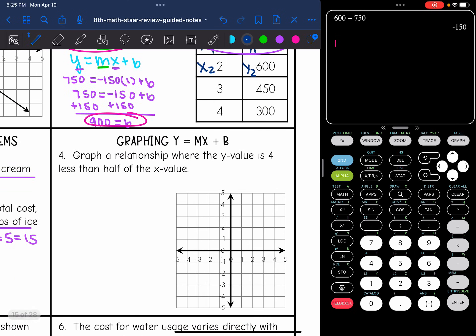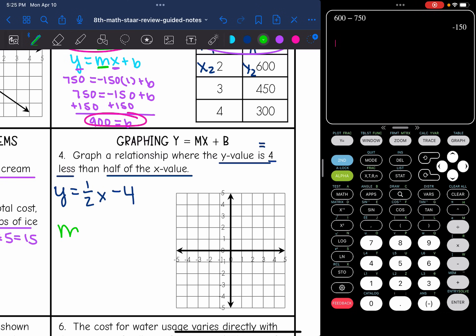Graph a relationship where the y value is 4 less than half of the x value. Writing the equation: y equals one half x minus 4. The slope is 1 half and the y-intercept is negative 4. Starting at negative 4 on the y-axis, I rise 1 and run 2 repeatedly to plot points, then draw the line through them. That is the line in slope-intercept form.